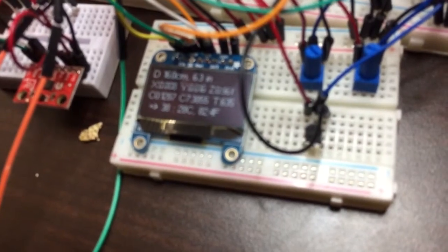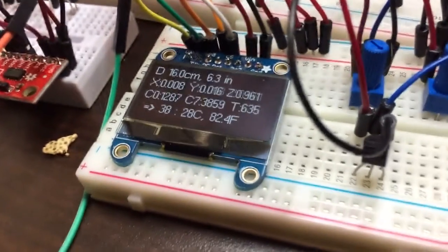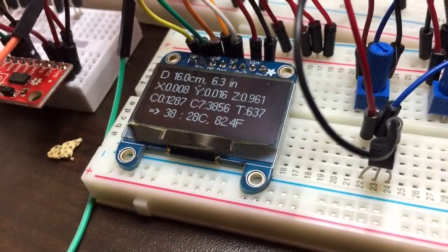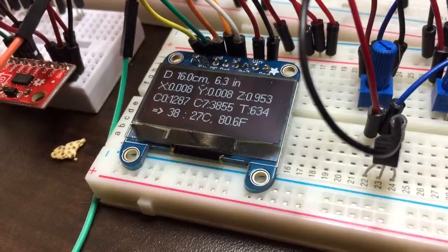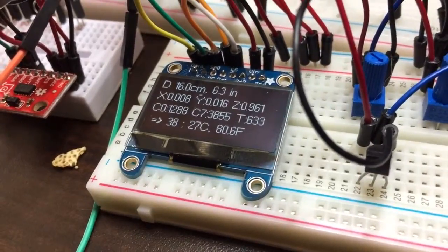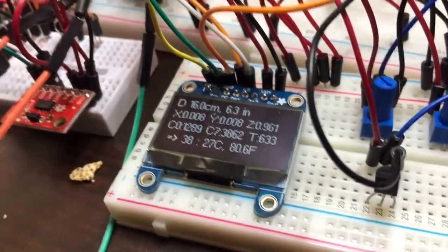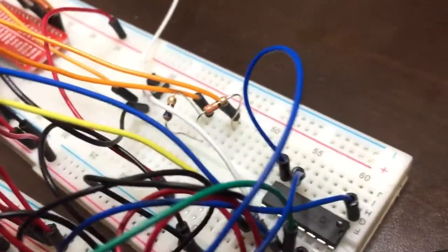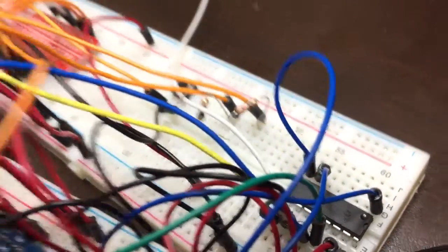This thing, last measurement was 16 centimeters. I also hooked it up so that when I press the button it takes a new measurement.